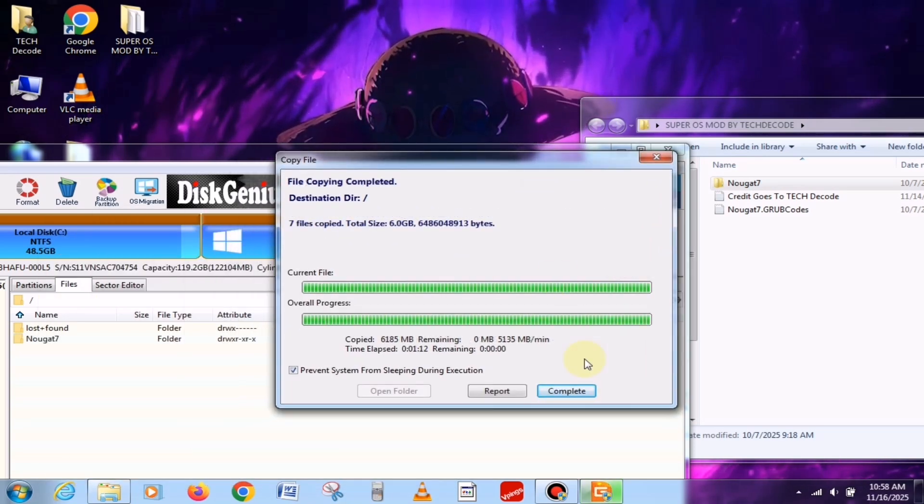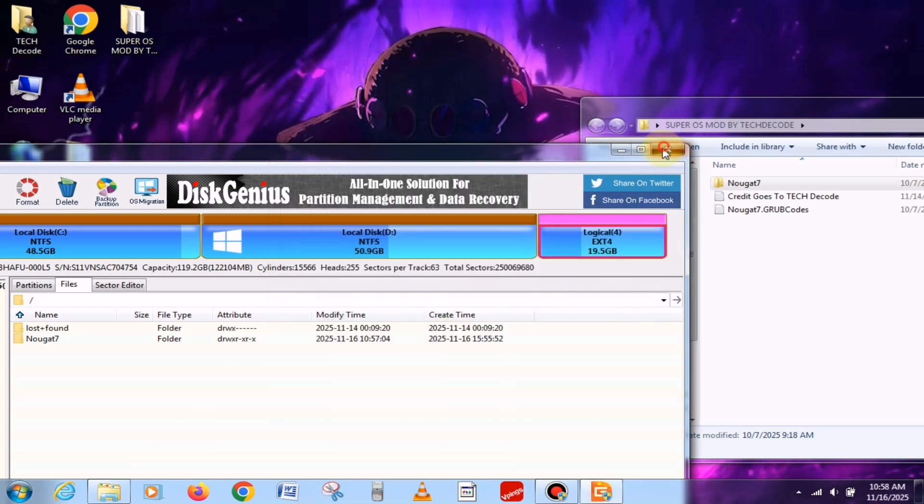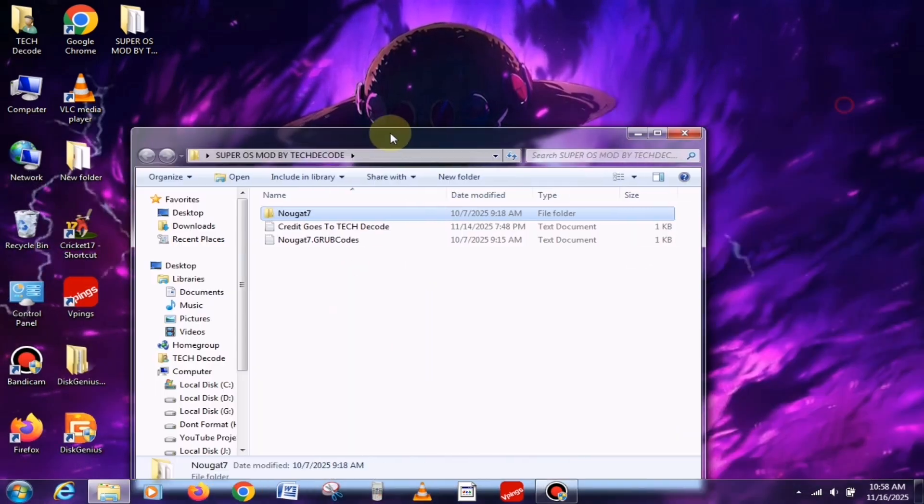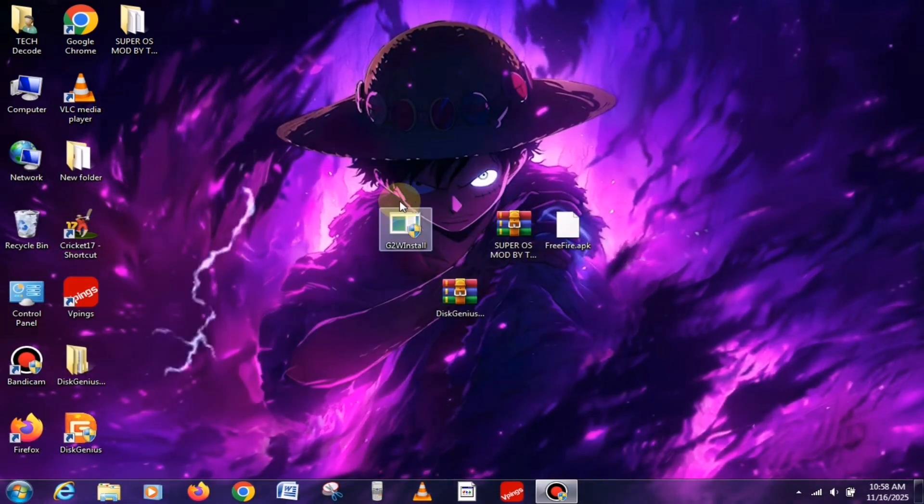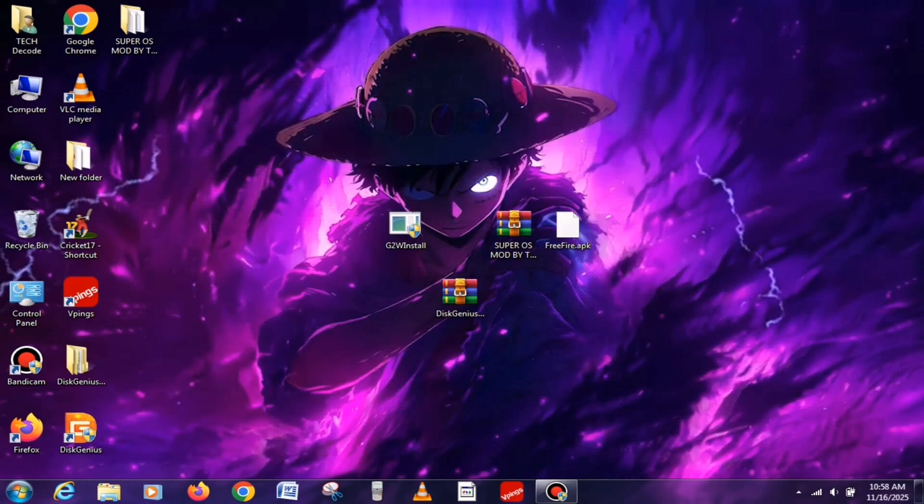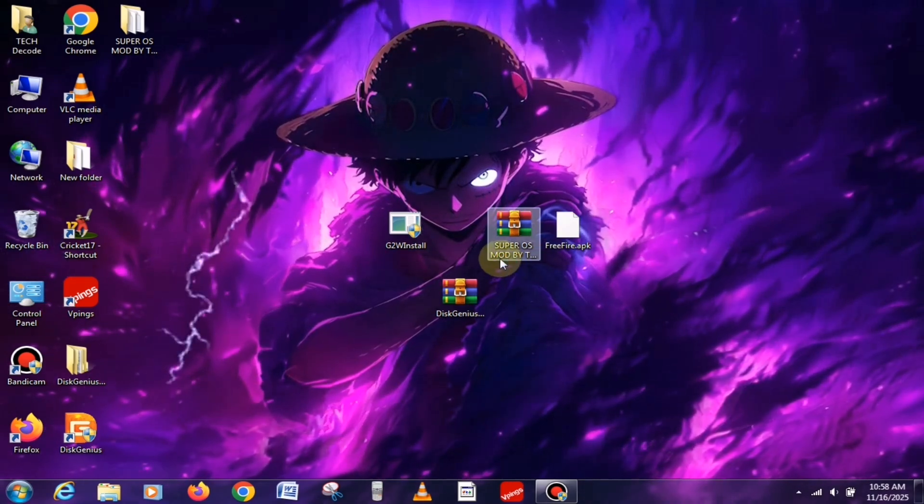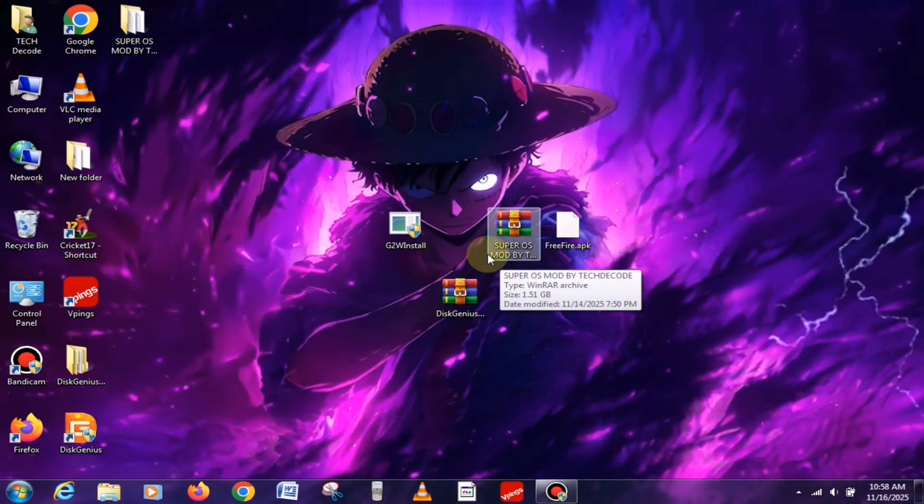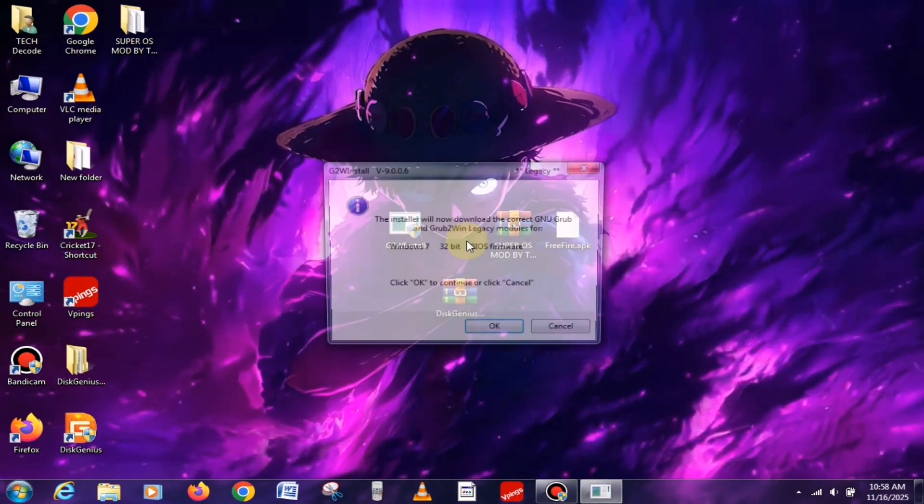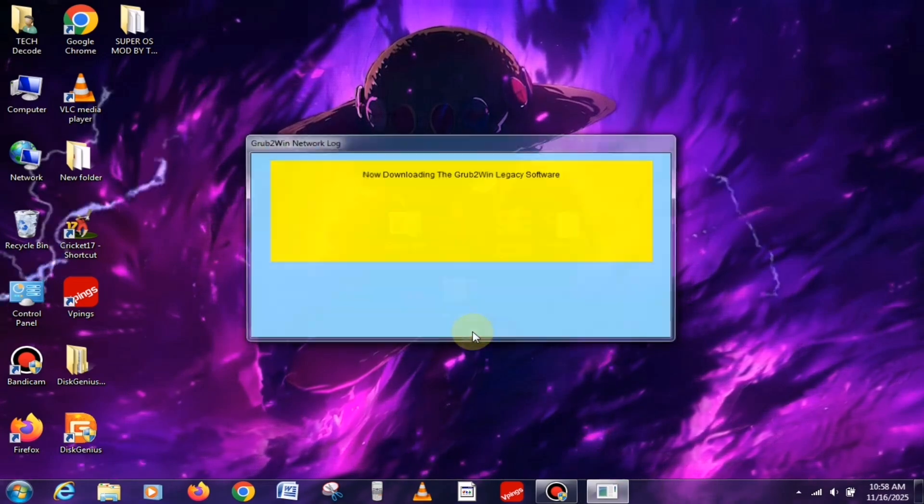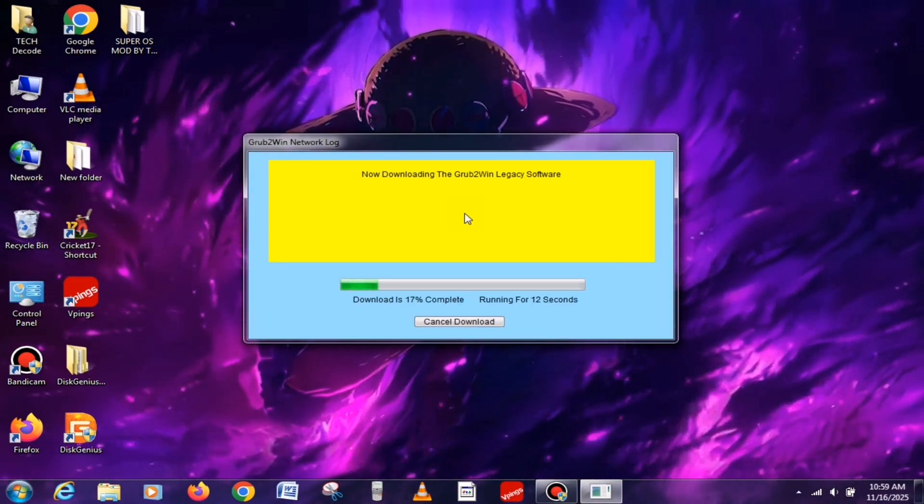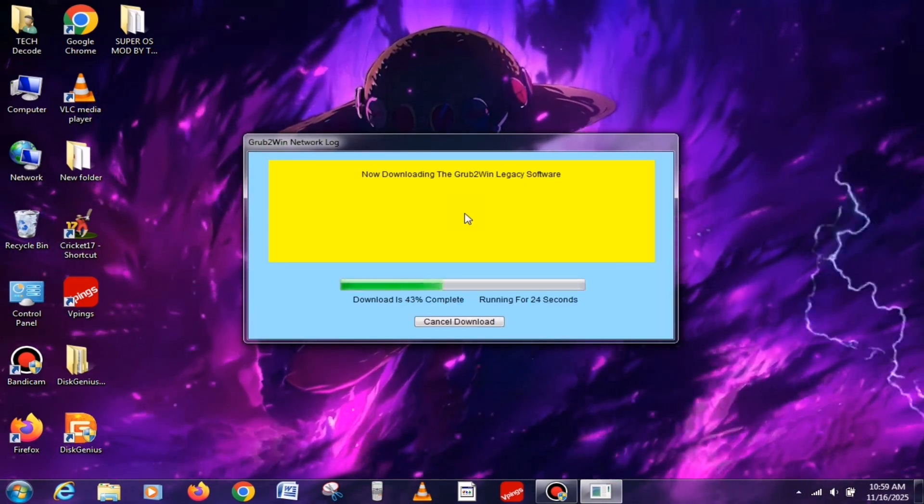Once it's done, move on to the next step, where we'll install Grub. For that, you'll find a setup file. Simply launch it. And remember, you'll need an active internet connection for this step to work properly. And whatever steps I'm doing, you have to do those exact same steps.